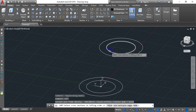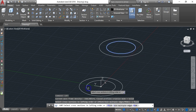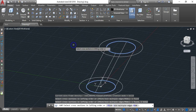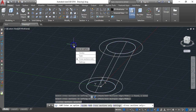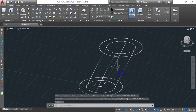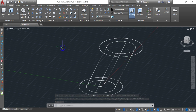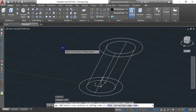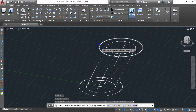Select the upper inner circle, then the lower inner circle, and hit Enter. After hitting Enter you'll see options — choose 'Cross sections only'. We are done with the inner part. Now type LOFT again and hit Enter.